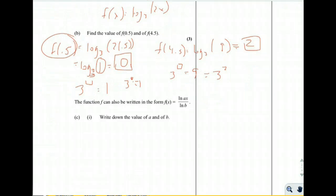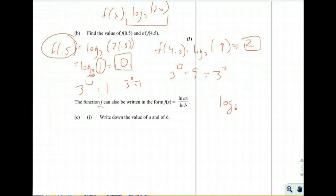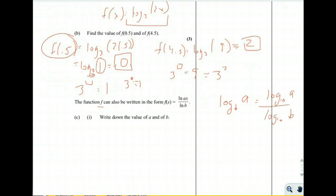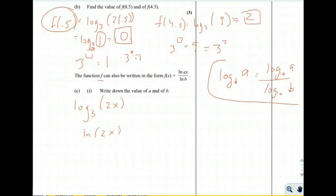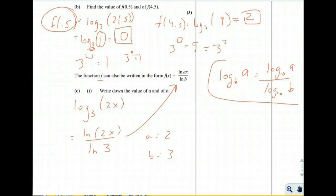The function f(x) can be written in the form f(x) = ln(ax) / ln(b), using the change of base identity: log base b of a equals log base 10 of a divided by log base 10 of b. So log base 3 of 2x becomes natural log of 2x over natural log of 3. Therefore a equals 2 and b equals 3.